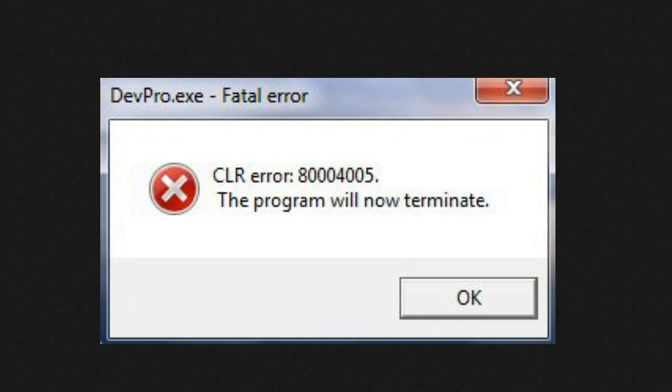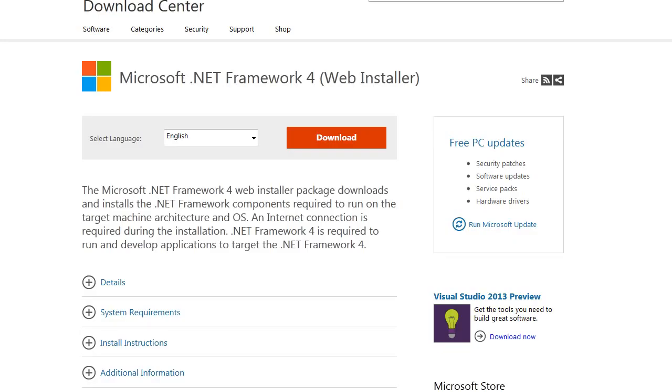Hey, what's up guys? We're going to go over how to fix the CLR error 80004005. This is actually a .NET framework that you're missing.